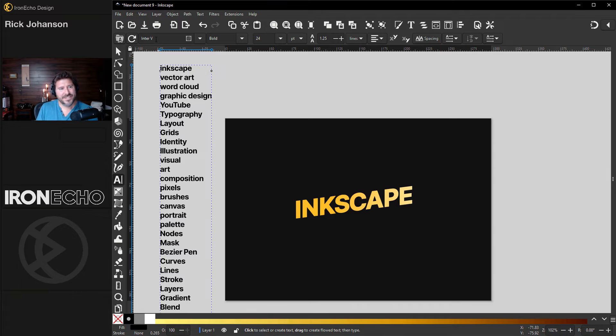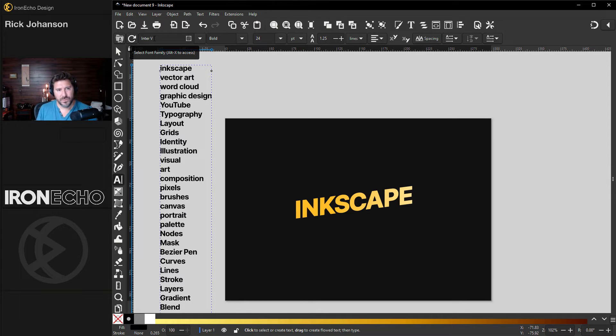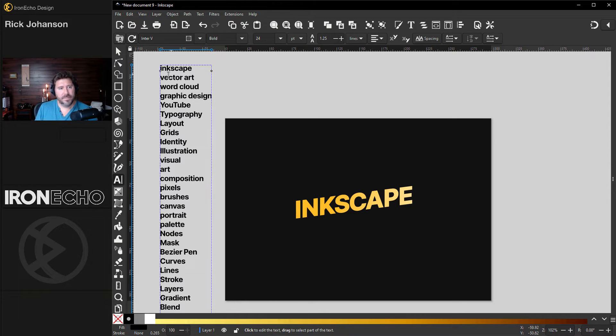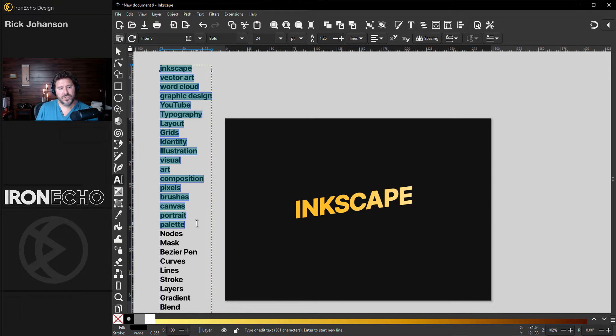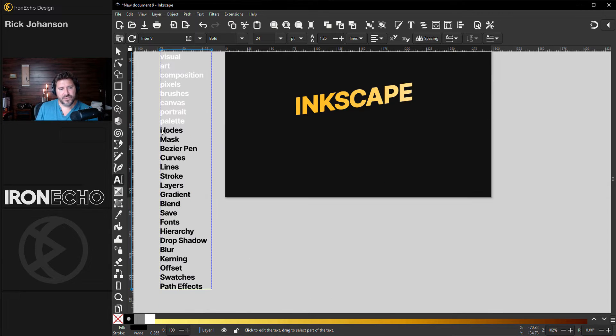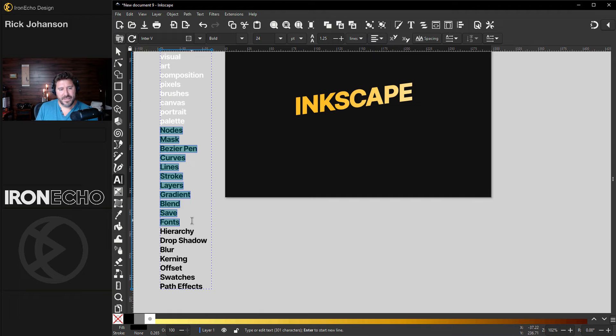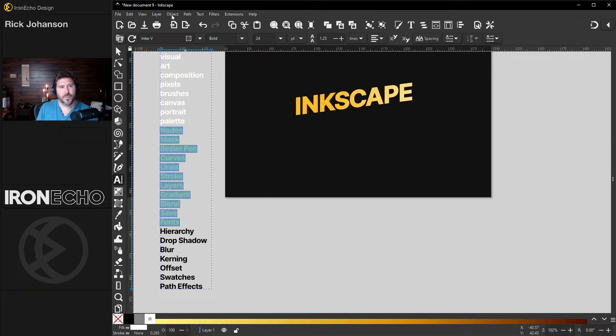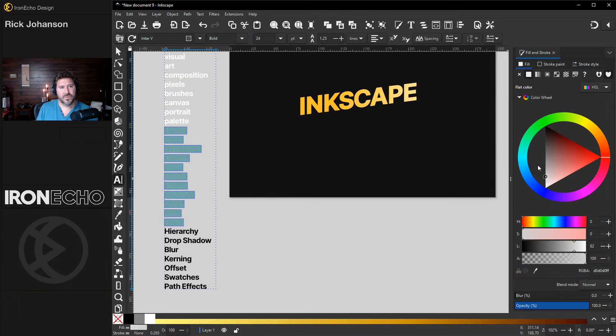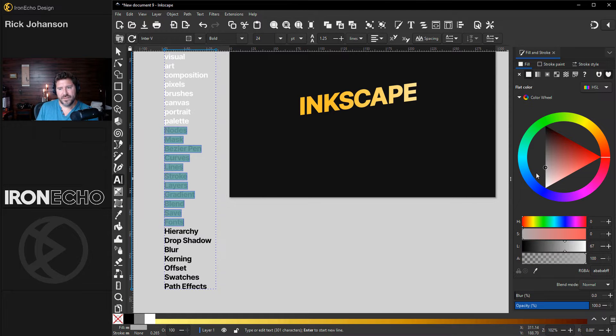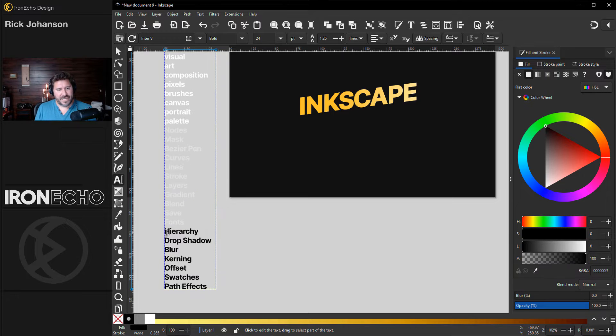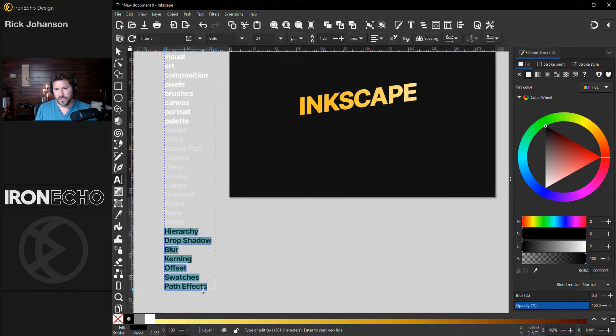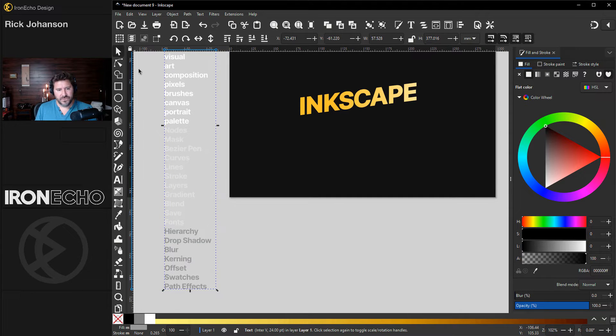You can play around with the different fonts if you want. I just happen to be using Inter V, which is an open source Google font. I have it on bold, but I do want to make sure I change the color. The first bunch will make white. The next group can be, let's open up our fill and stroke menu. We'll make those light gray and the very last few will be gray.